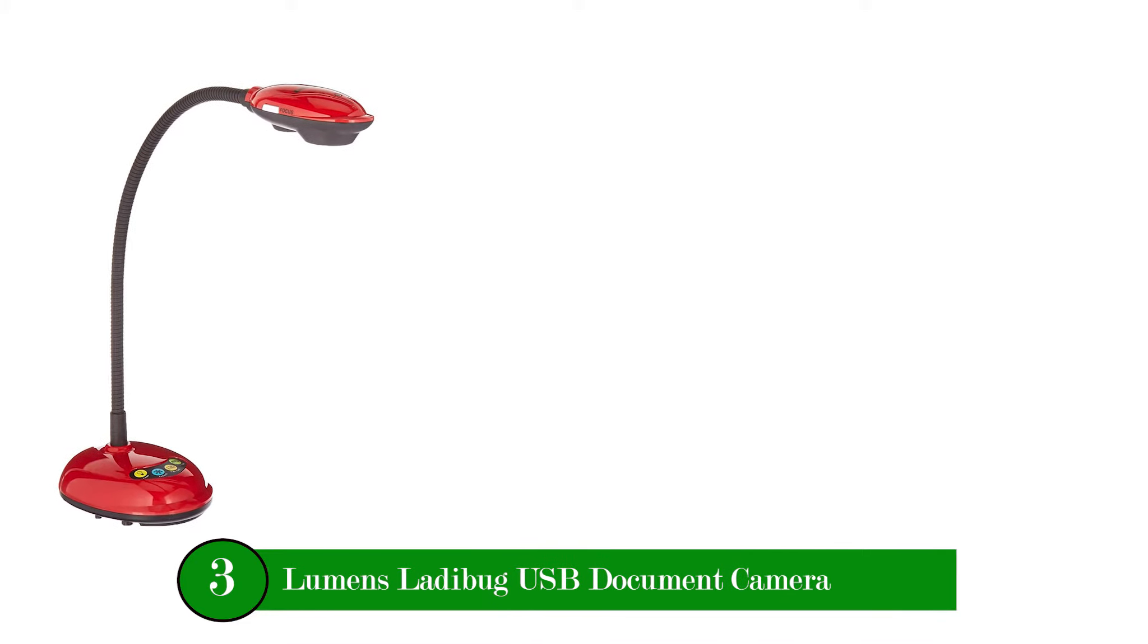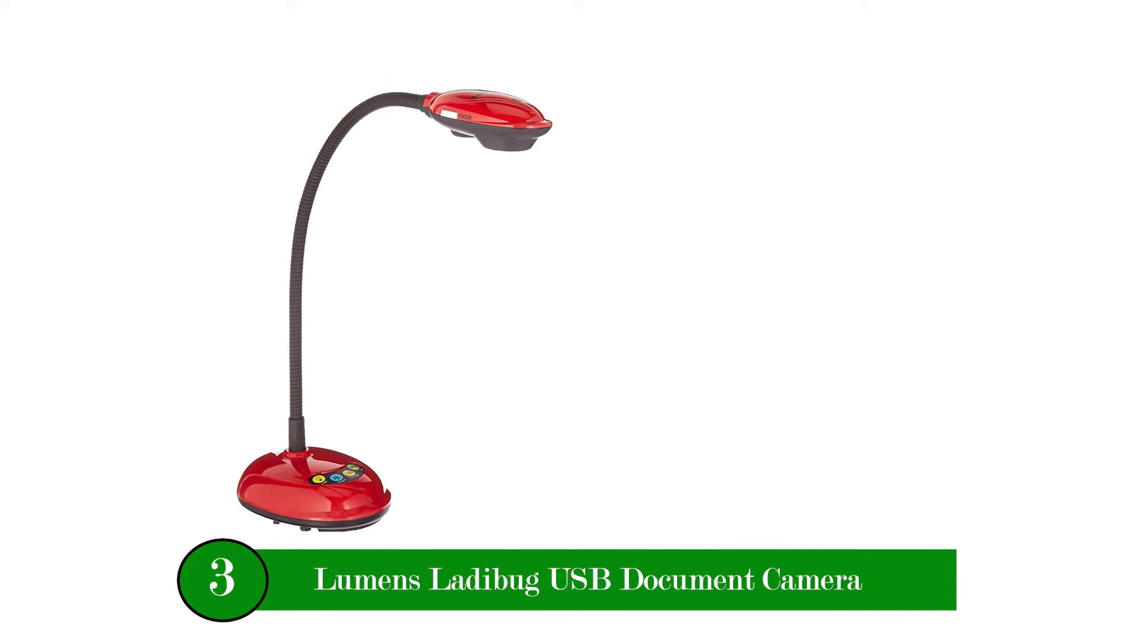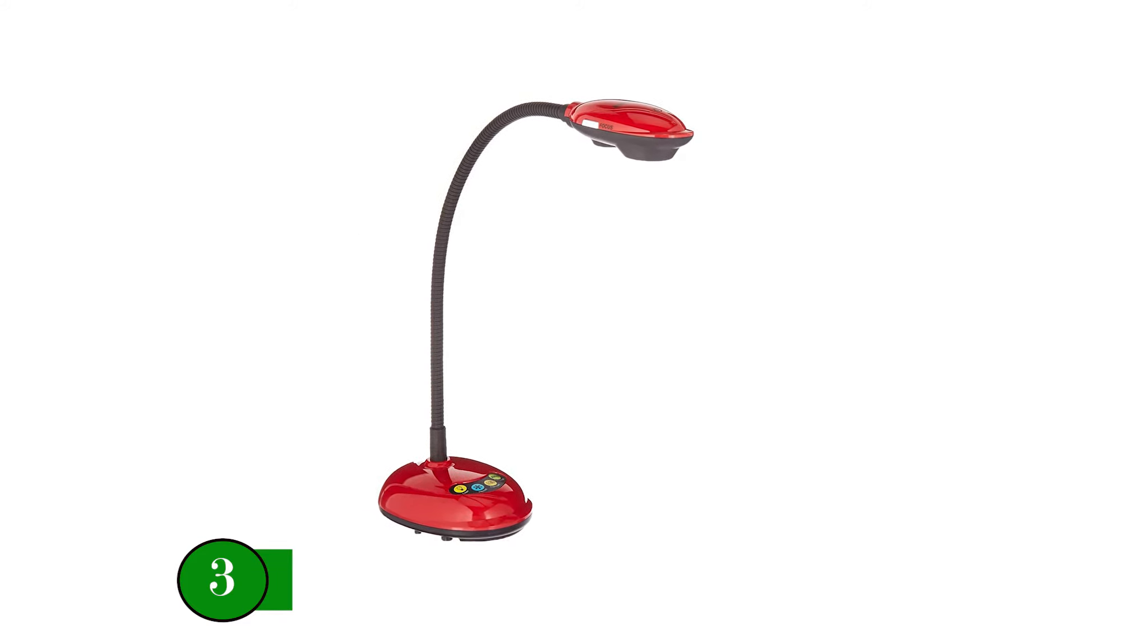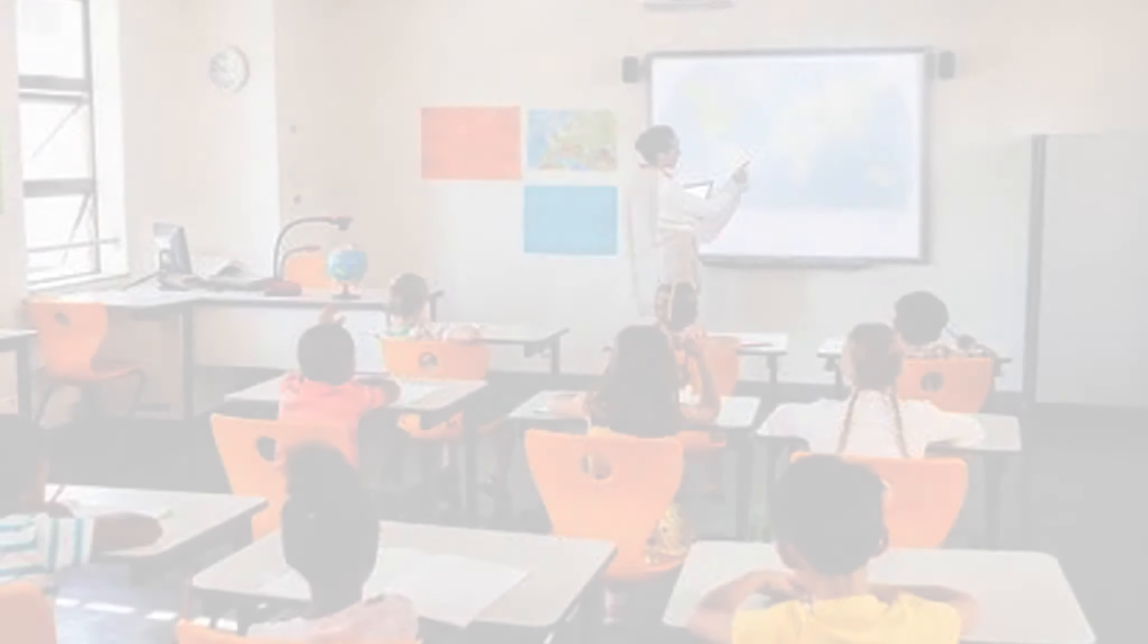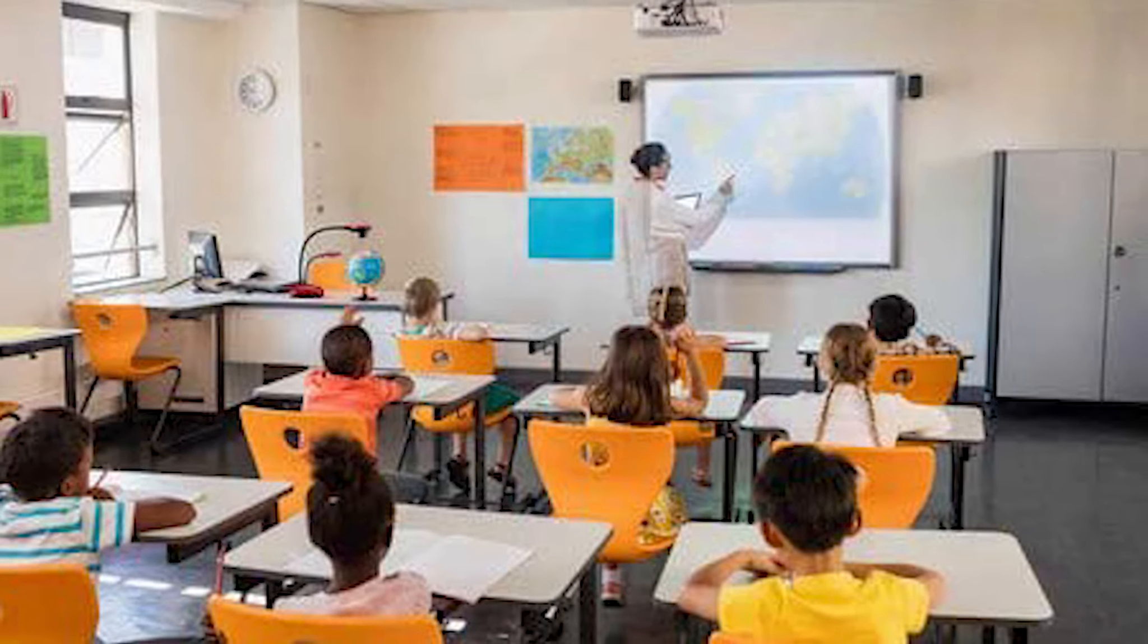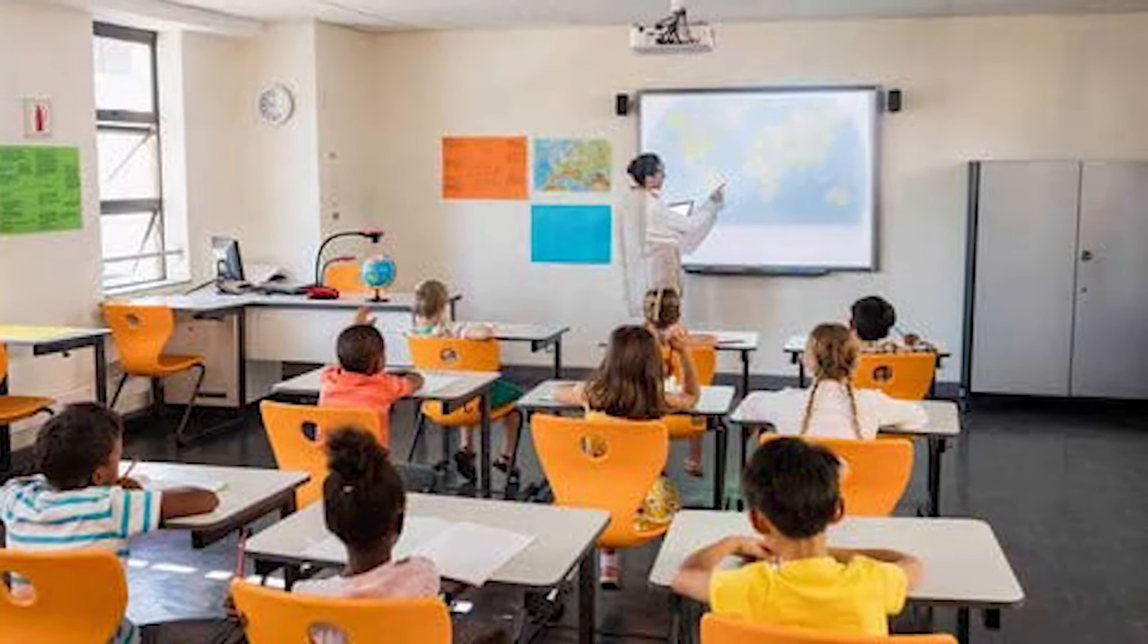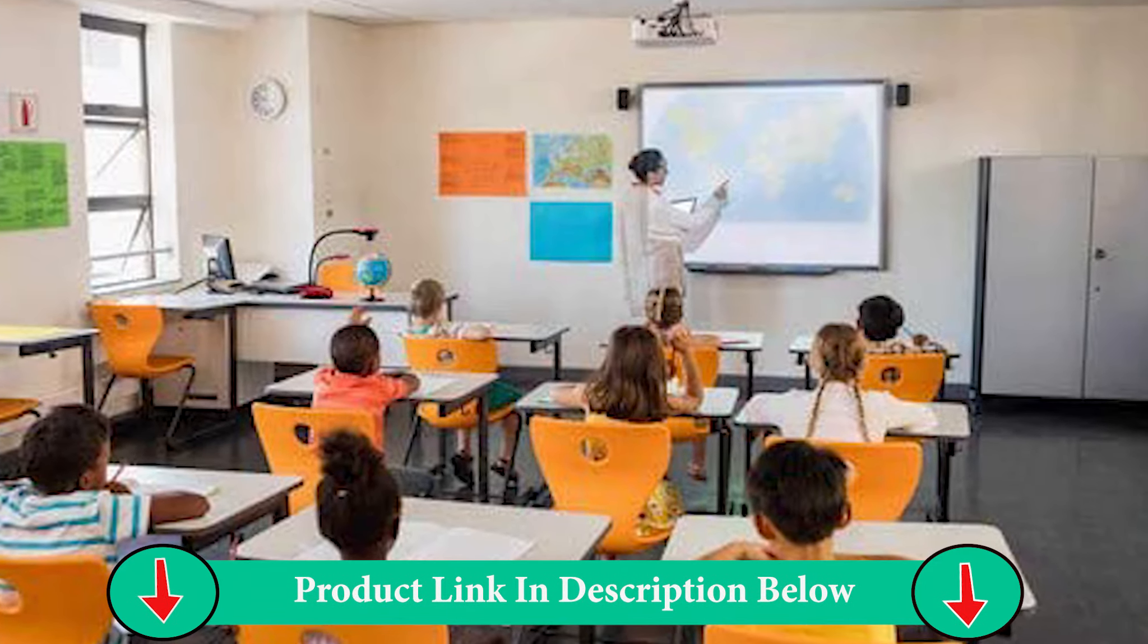Number three product: Lumen's Laudebug USB Document Camera. Next we have the Lumen's Laudebug which combines form and function with the middle of the road price point. Teachers love the flexible camera arm and this streamlined version of the Laudebug is easy to use for teachers and students.